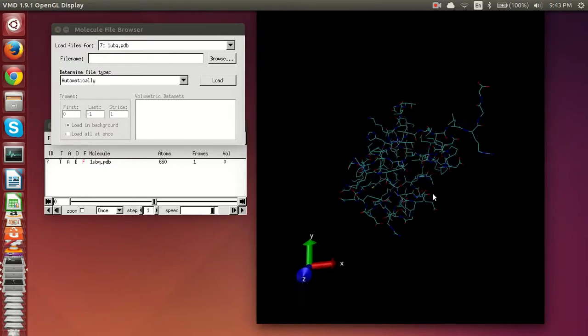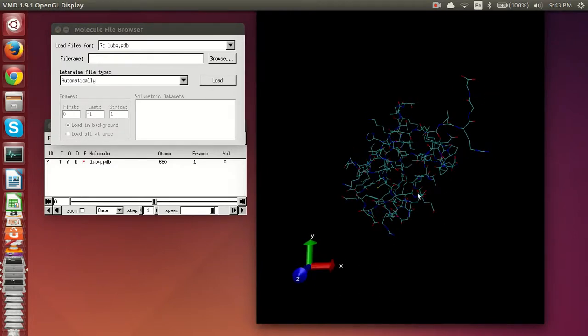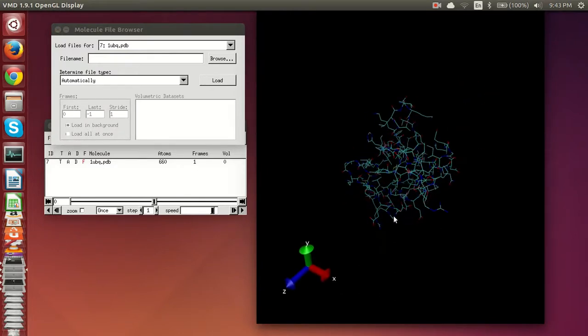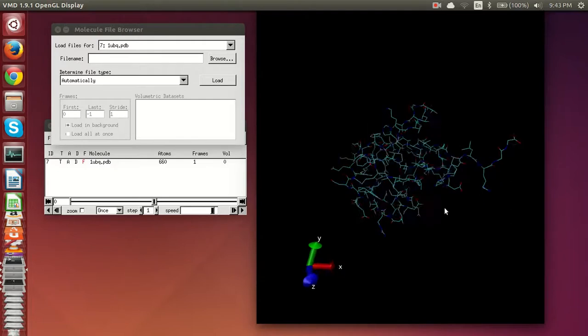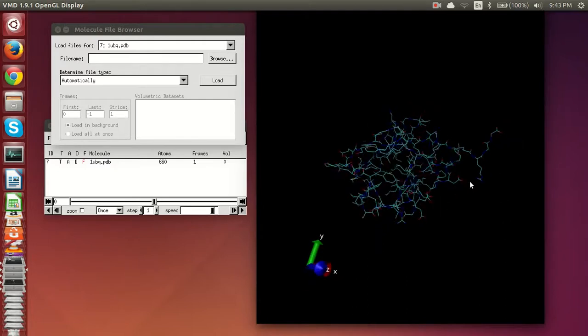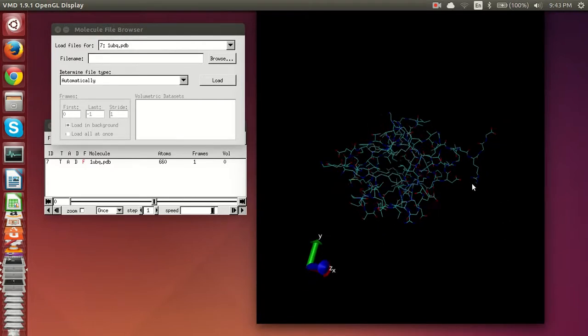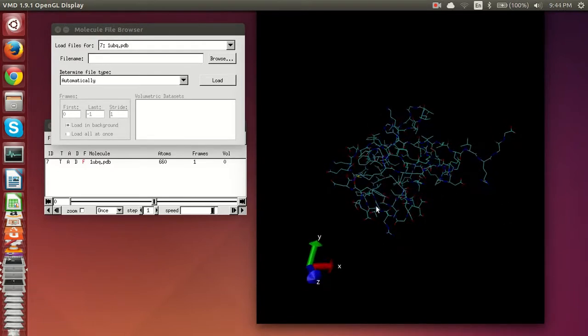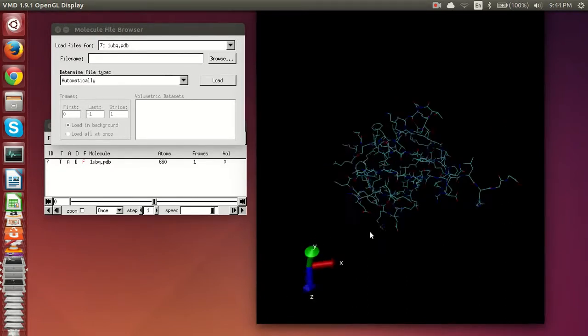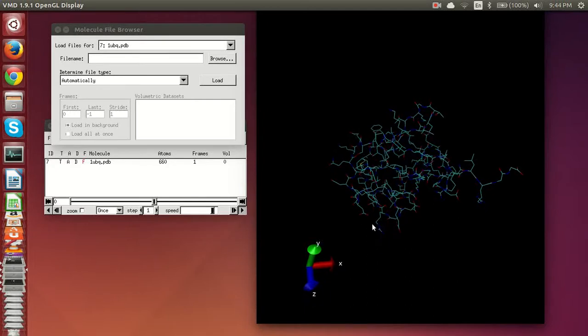So this PDB file is the simplest file you can get. It's a structure file along with the coordinates, so you get an idea of what the molecule is right off the bat.